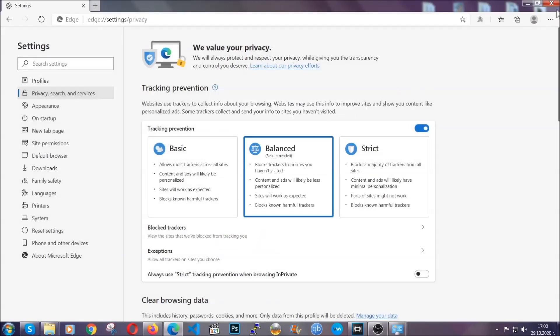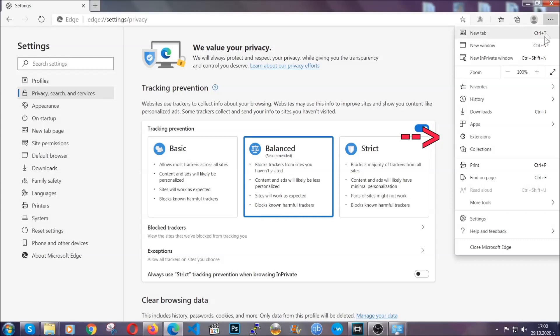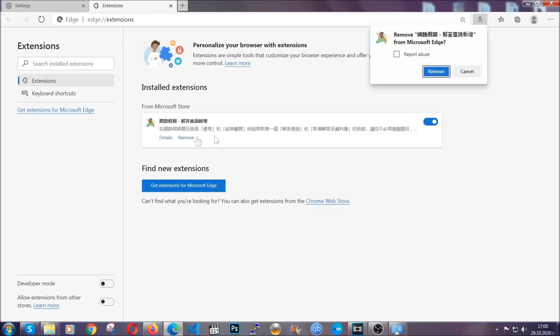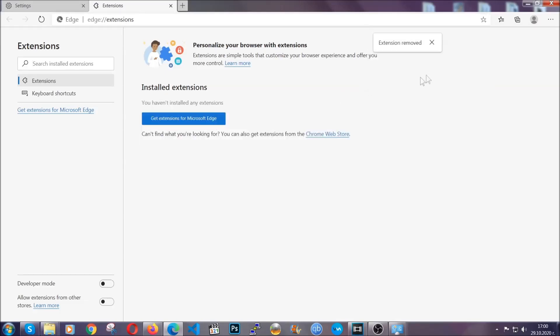And when it's done, you're going to clear of any extensions by again going on the right corner and clicking on extensions. This will take you to any suspicious extensions which you can detect and remove again just like Chrome by clicking on the remove button. And that's it. Now we've got Edge covered.